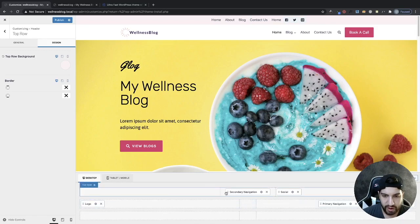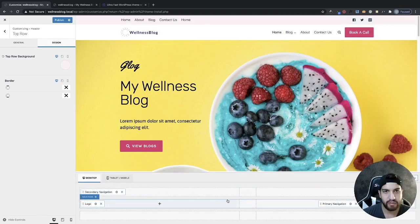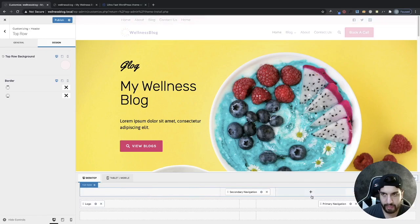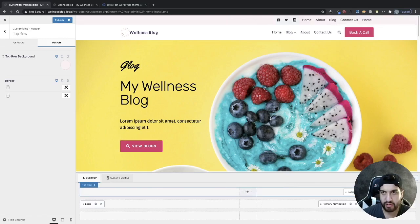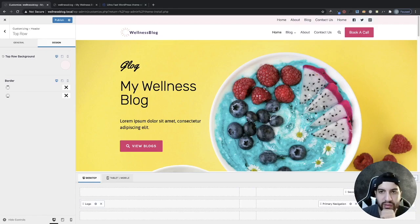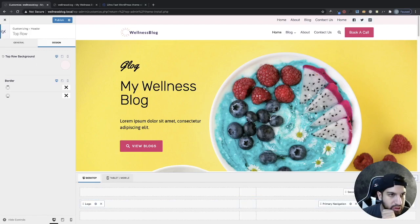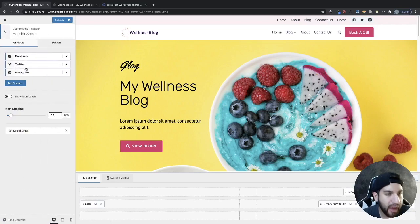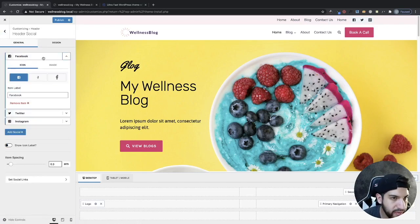I think the navigation should maybe be on the right side — let me move it over there. And let's move our social links to the left. I think that looks a lot better. Now let's adjust our social links. Go back, click on General, then click on Social. From here we can add social links, expand each one, and add the label we want.